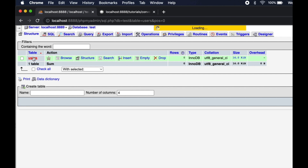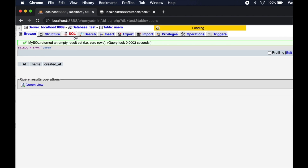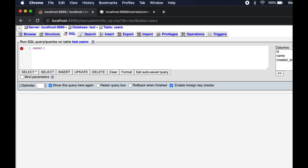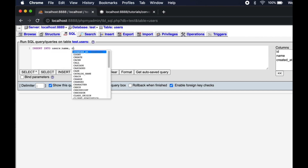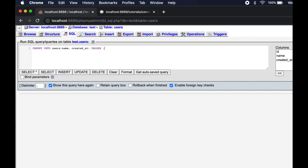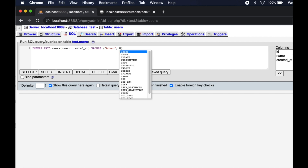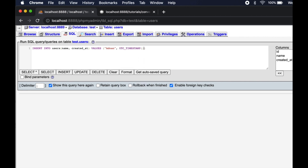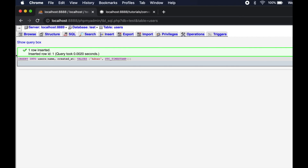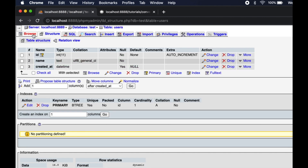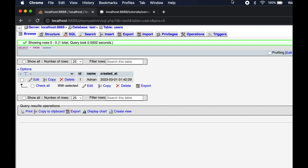Then I will insert a new row in this table. In the datetime column, call the MySQL built-in function UTC_TIMESTAMP. This will return the current datetime in UTC. This is the current time in UTC.